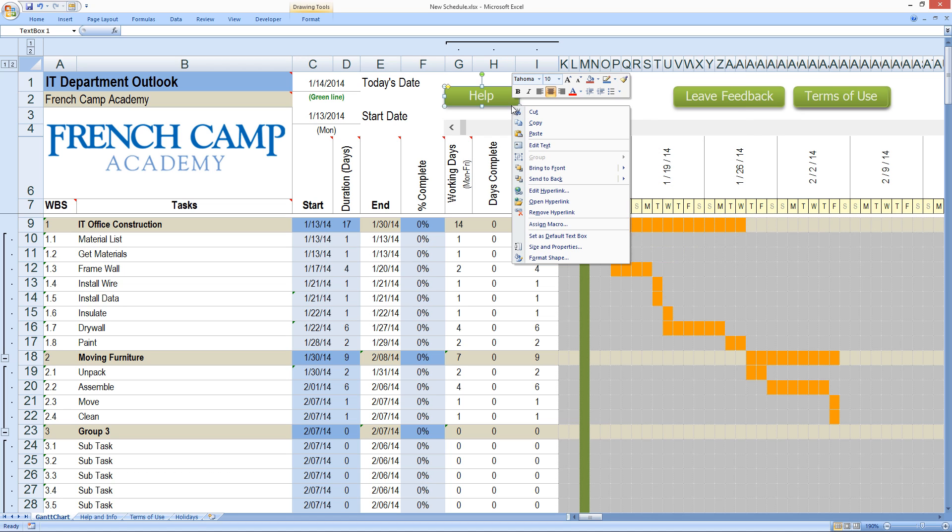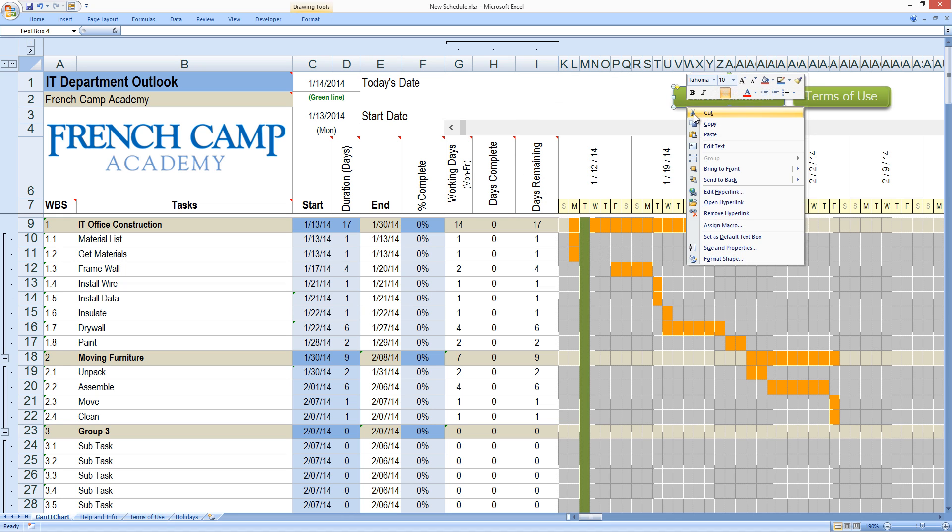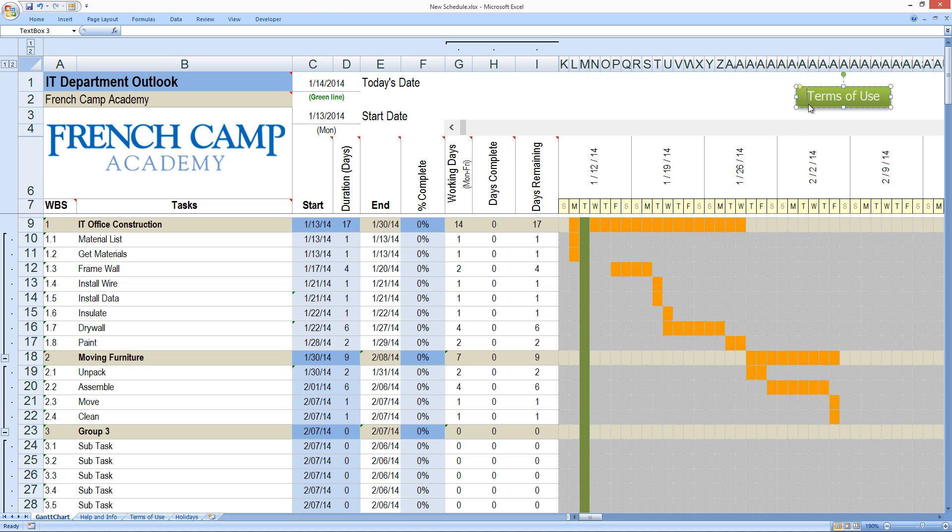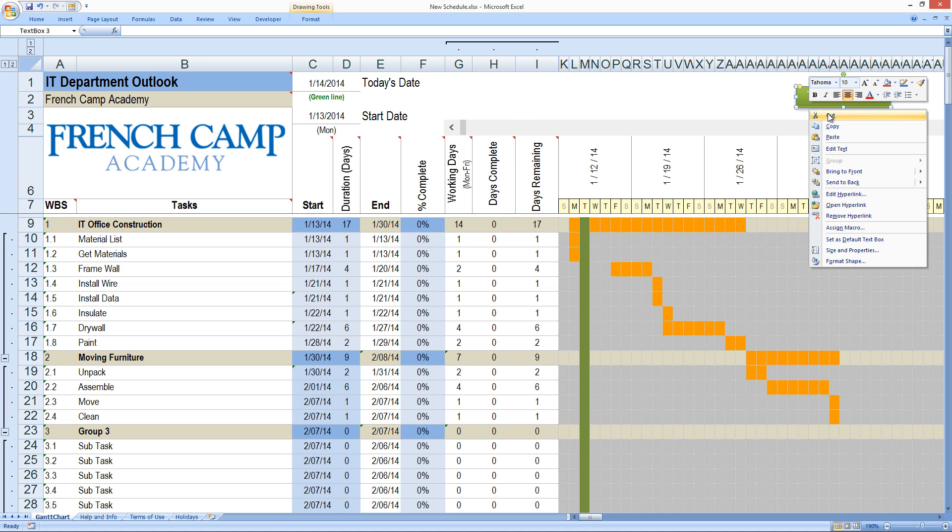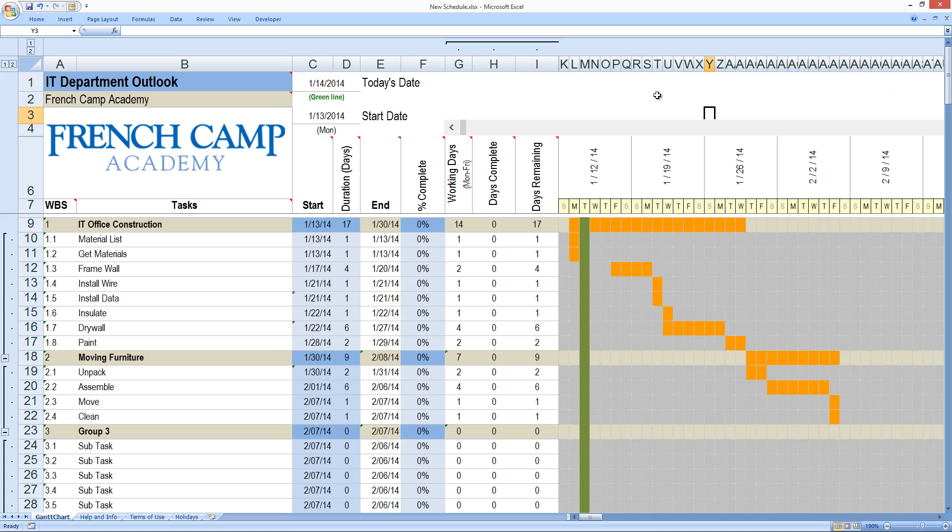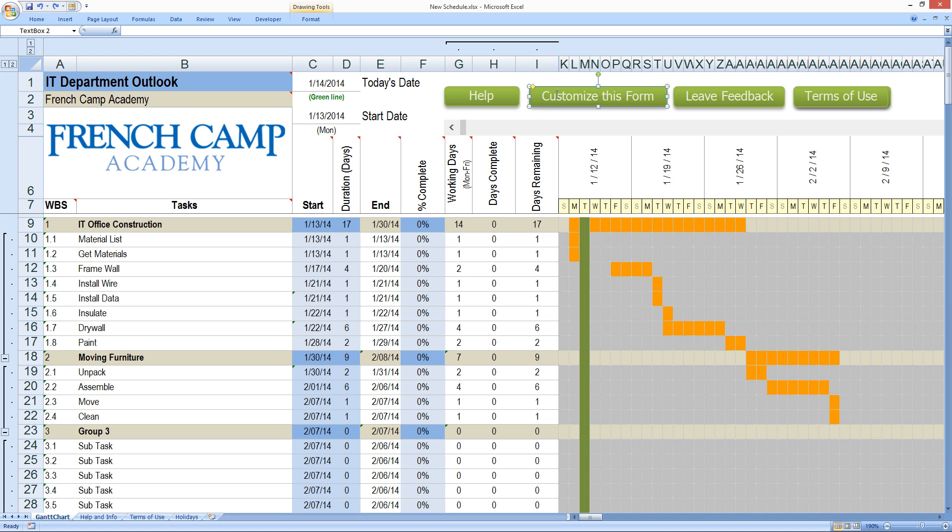So I'm going to go through and right-click and cut these out. There we go. And now I don't have buttons. Now, by the way, if the buttons are there, they will not print when you print the form.